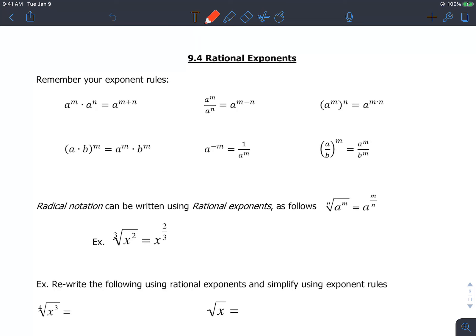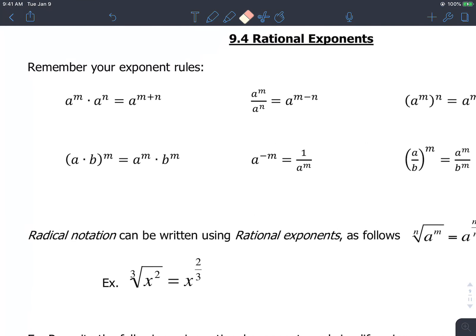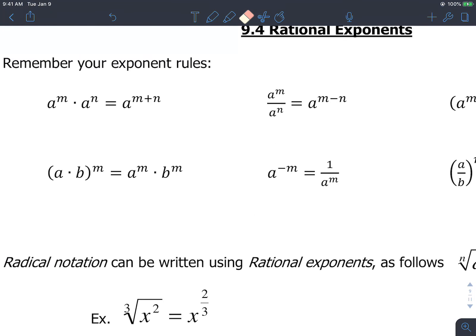Today is about rational exponents. We're going to be focusing on this theorem right here with the way rational exponents work. Before we do that, we're just going to quickly revisit some of your exponent rules.